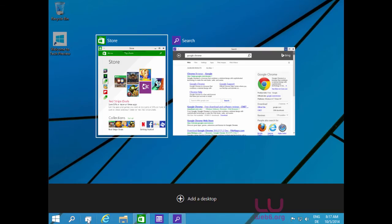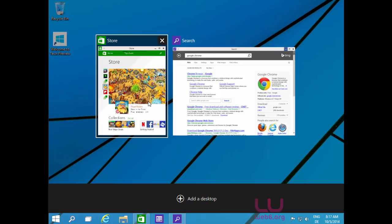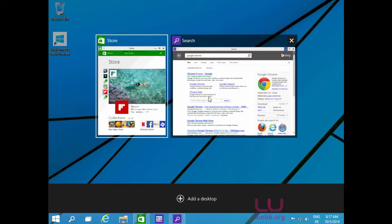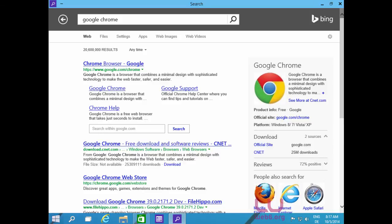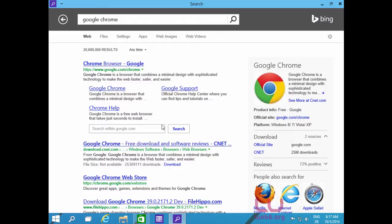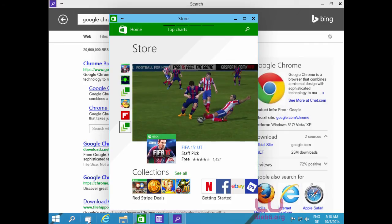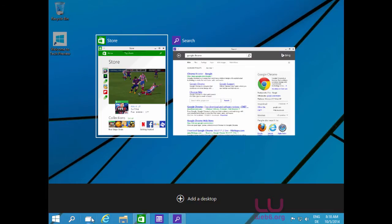Clicking Task View lets us see all running apps — at the moment we have the Store app and Internet Explorer. You can switch back and forth between running apps. Let's open the Internet browser and then switch back to Windows Store using Task View.